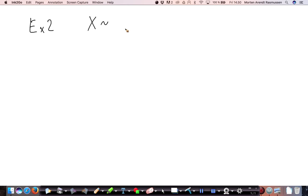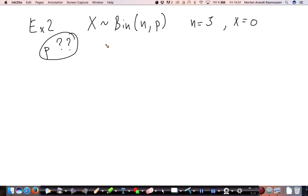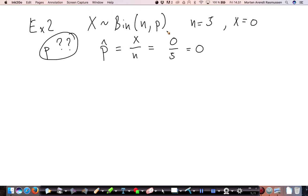Example two: x is the number of vials with bacterial growth. A vial can either have bacterial growth or not, so it is binomially distributed. We have five samples and observe x equal to 0. We estimate p by the frequency: 0 divided by 5 equals 0, so the best guess for our parameter is 0. We cannot use the central limit theorem here because the variance defined from p-hat is 0, which makes the CLT assumption invalid.